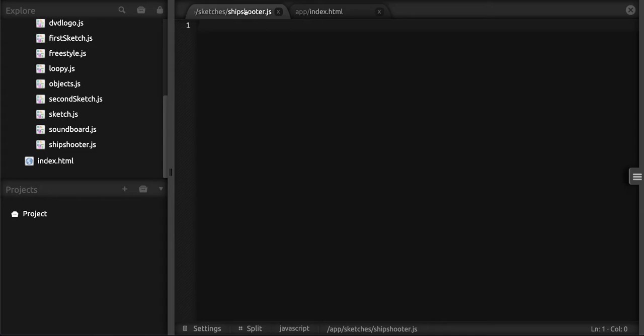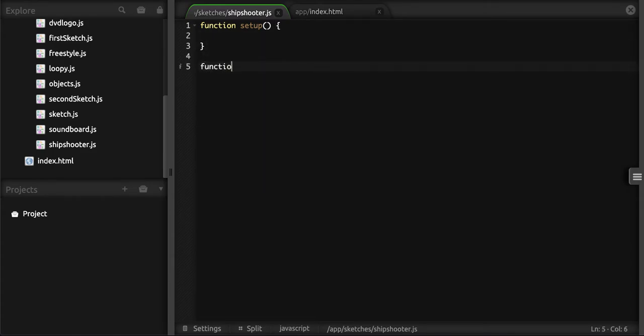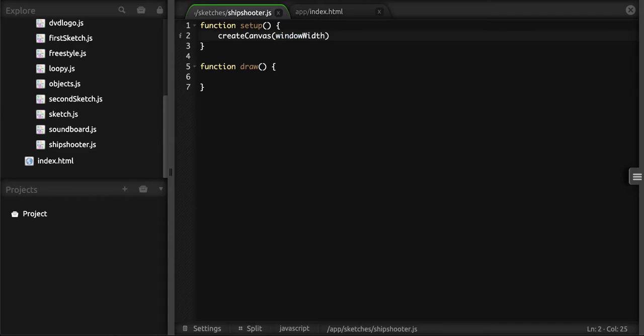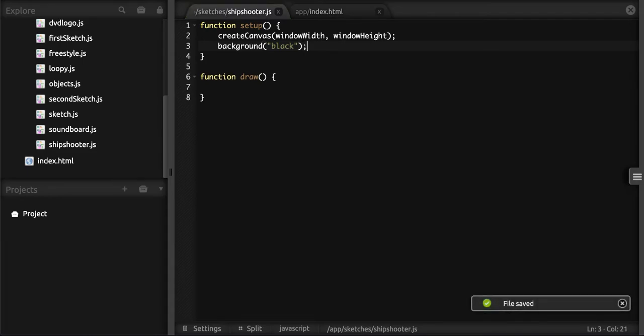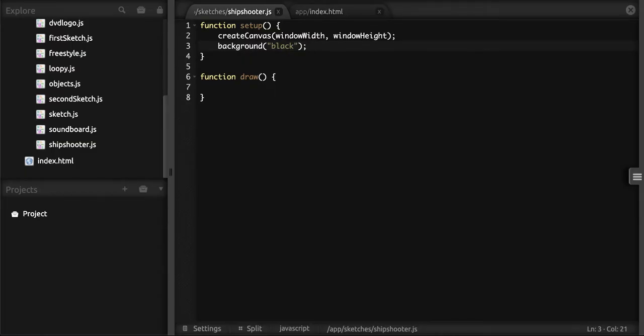Let's lay the groundwork for our p5.js sketch. We need those two core functions: function setup and function draw. Within setup, we're going to call createCanvas with windowWidth and windowHeight, and we'll set the background color to black. With that in place, if we refresh the application, we should now have a nice black background that takes up the entire screen.